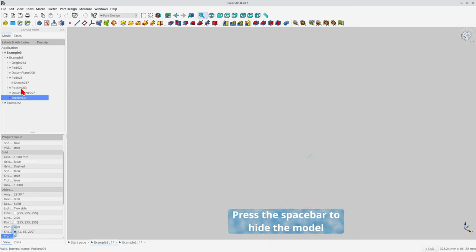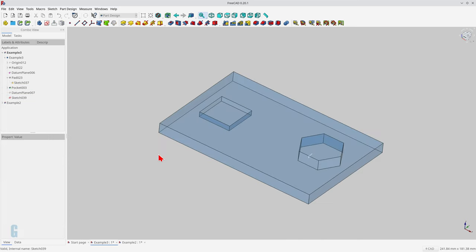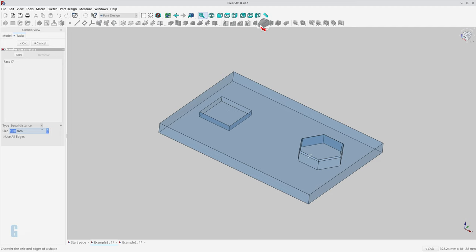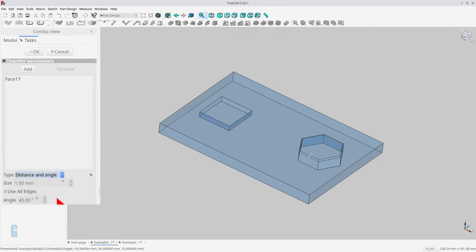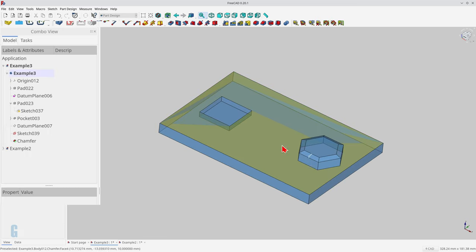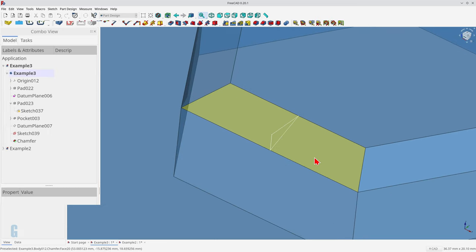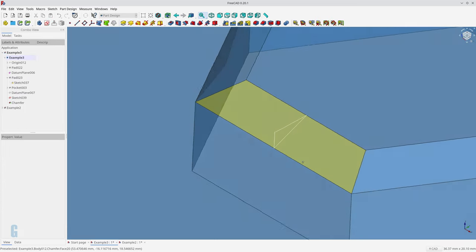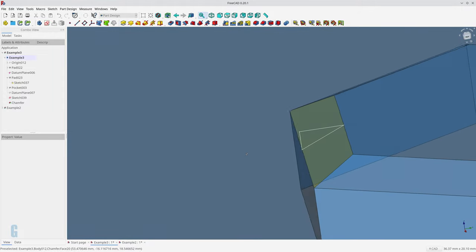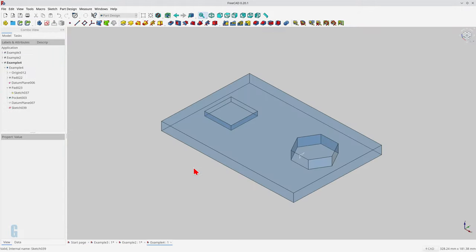Now I'll turn the rest of the sketch back on and then I will create the chamfer on the top face of the hexagon. So select the face, start the chamfer tool. I'm going to change the type to be angle and distance or distance and angle. I will set the size to be four millimeters and the angle to be 25 degrees. And if I zoom in you can see that that chamfer matches my sketch.